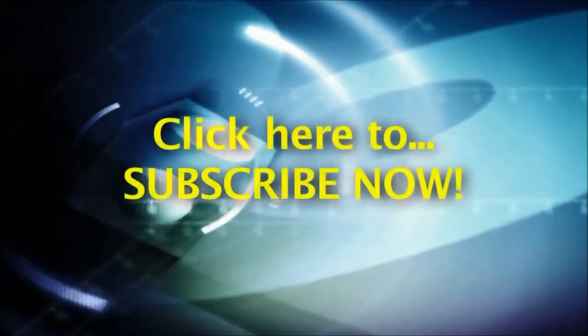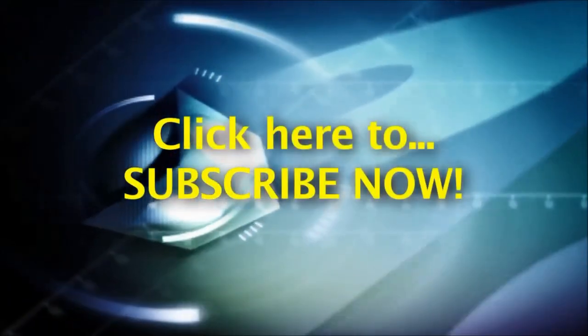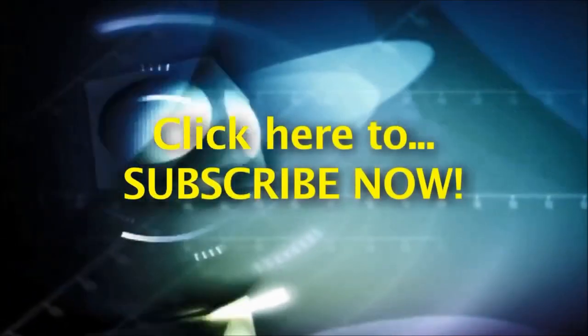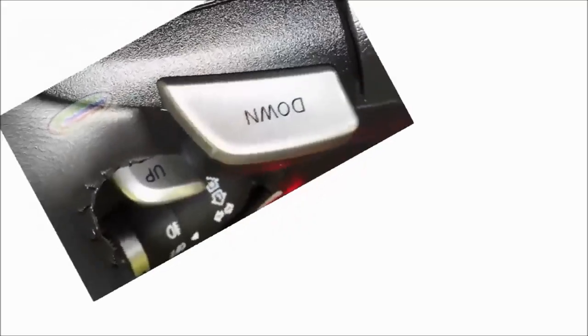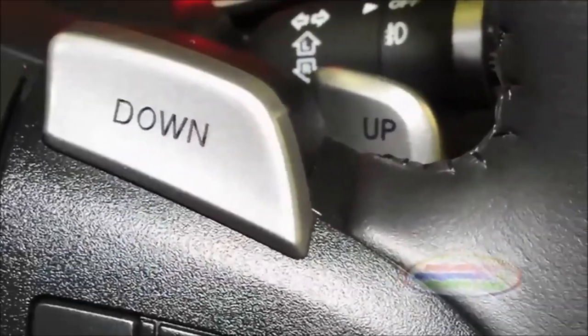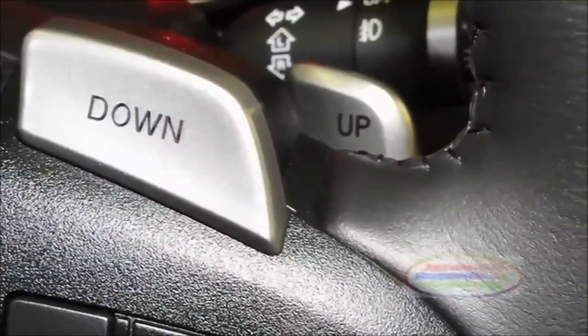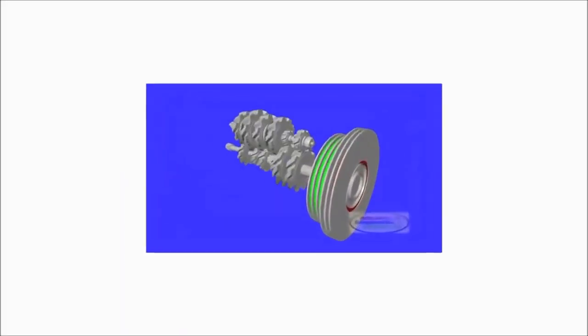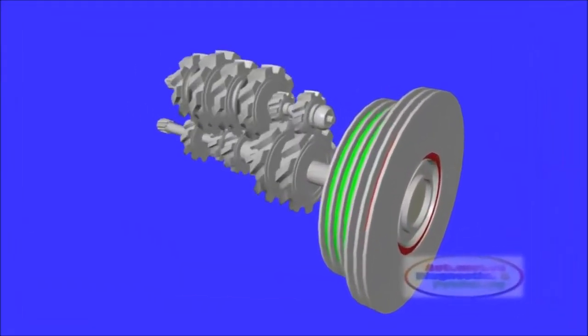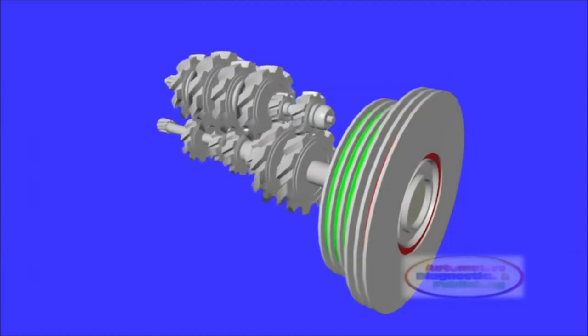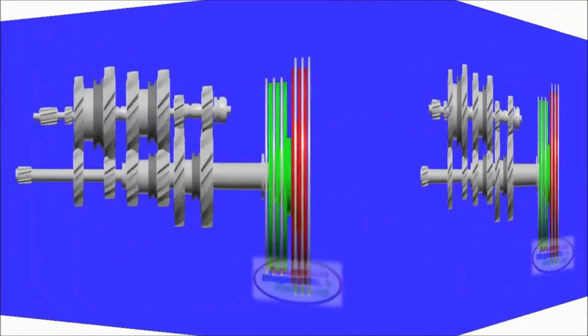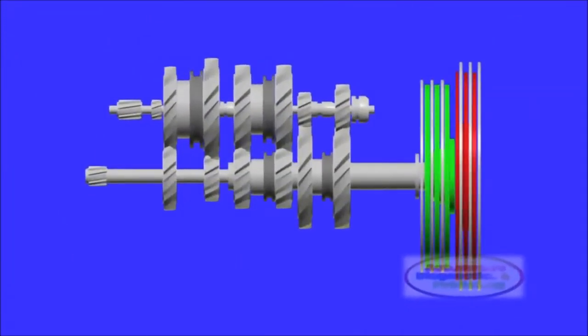We encourage you to subscribe to this channel now. Once subscribed, any time we upload a new automotive tip, secret, or technology video, you will be notified. Finally, by subscribing, you will also be part of our weekly freebies.